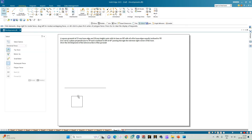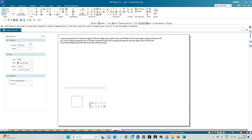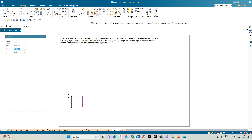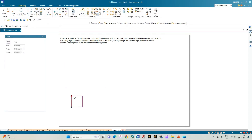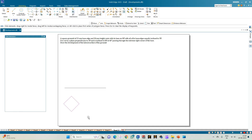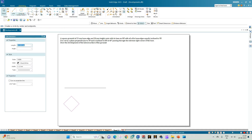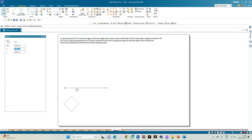Now we need to align this as per the required problem statement. Rotate this so that it is resting on one of its corners — only then will all the edges be equally inclined to the VP.